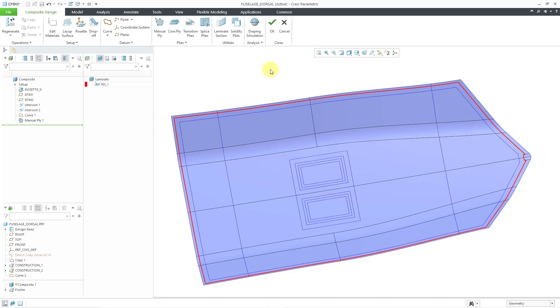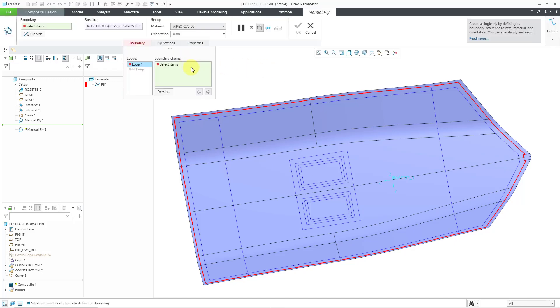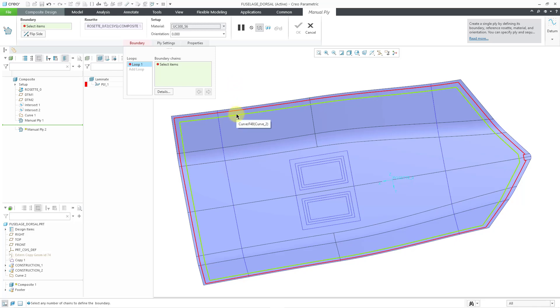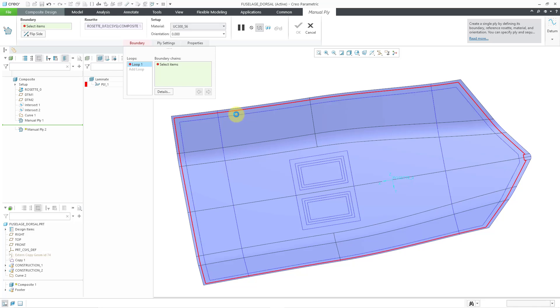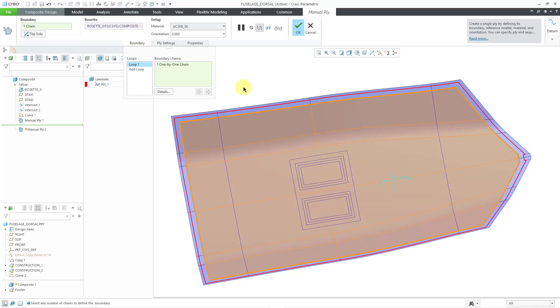Now we'll create another Ply. This time, we're going to create it using one outer boundary and one inner loop. Let's go to the Manual Ply button. Once again, I will change my material. Let's use one of the other materials in the list. For my first loop, I will select this curve. This is one of those closed loop curves that I created in a different video. You can see the preview of what we're getting.